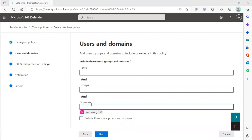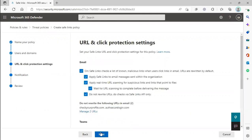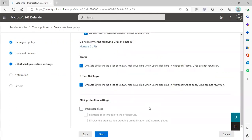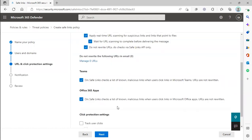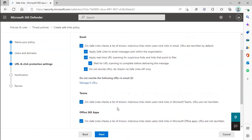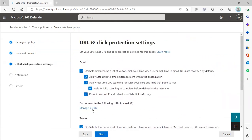Make sure you deselect Track User Clicks, and then under Do Not Rewrite the Following URLs in this Email